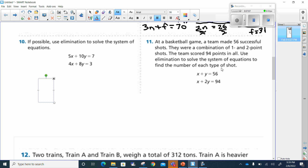At a basketball game, the team made 56 successful shots. They were a combination of one and two-point shots. The team scored 94 points in all. So the one-point shots and two-point shots made 56 successful shots total.